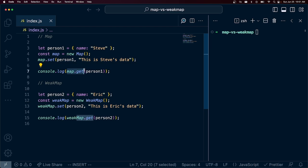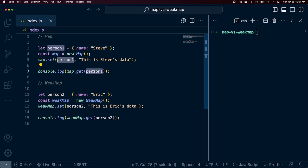And then we can go ahead and retrieve that data. We can say map.get and then we pass in this person reference here and we can get the data associated with Steve.